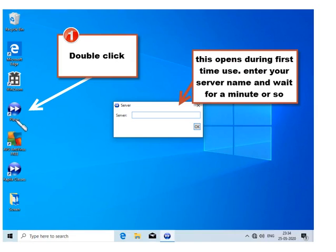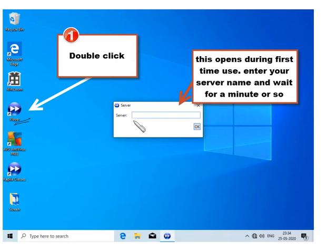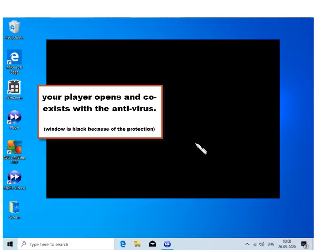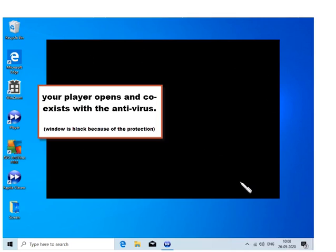Now let us double click this player to launch. You will find a window for Server. This is the first time that you will see. This server is provided by your provider. Enter that server name. This is only the first time you run it. Enter the server name and click OK. After that, the player will open and you can enjoy the player. It will coexist with the antivirus.